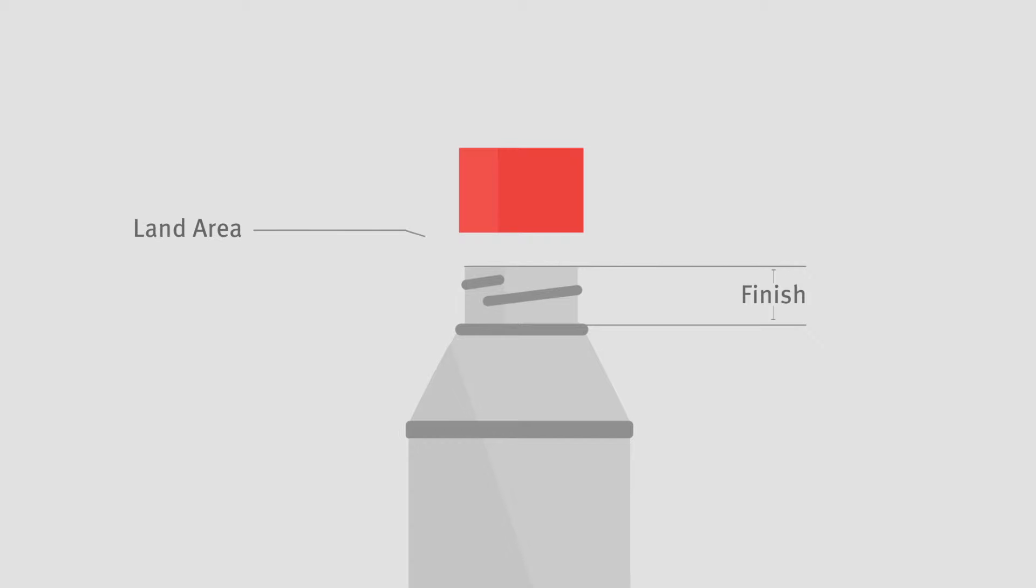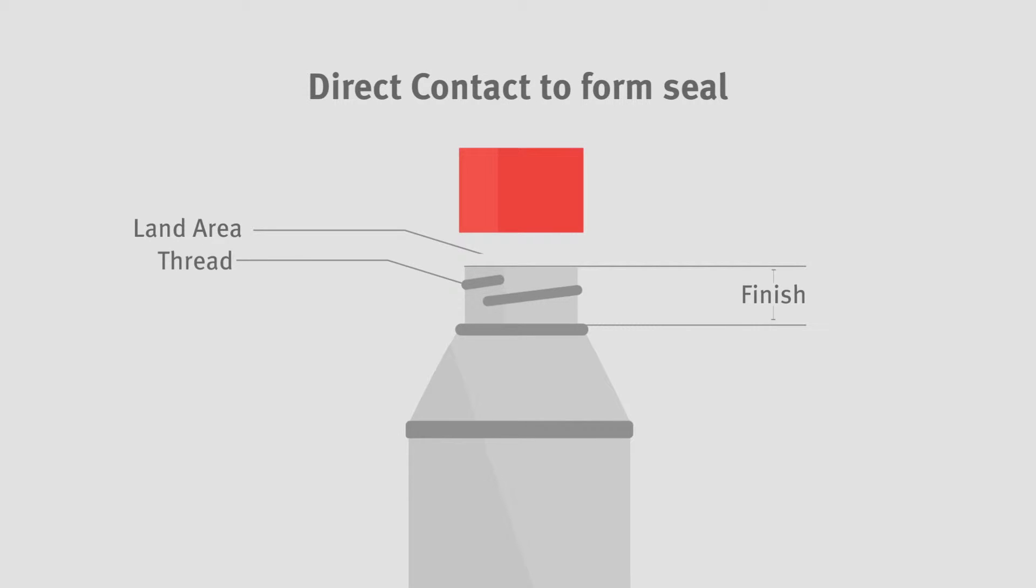The land area is the lip portion of the finish that makes direct contact with the inside of the cap or closure, sealing gasket or liner to form a seal. The thread is the twist of glass or plastic onto which a CT or continuous thread closure is turned.